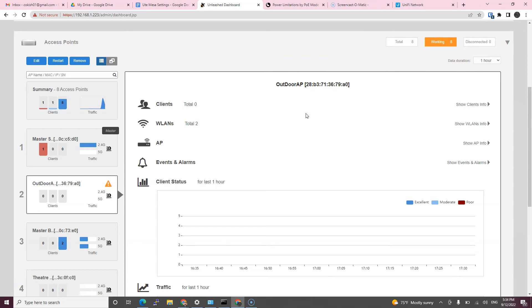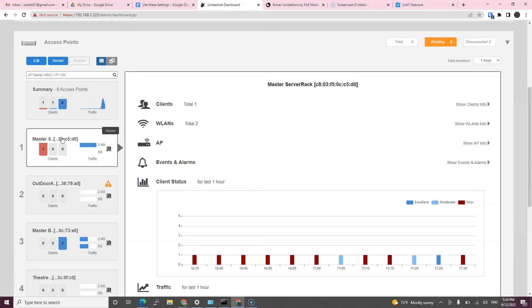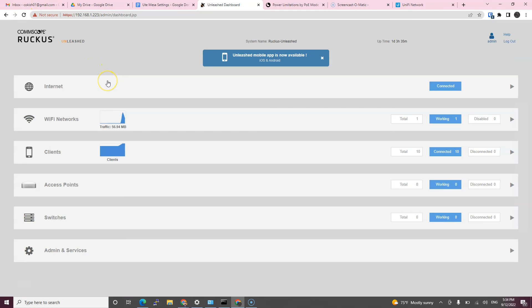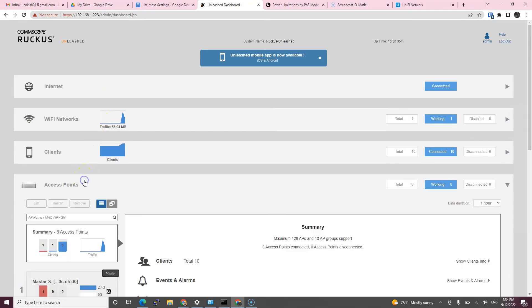You can see on the top right it says working eight still in orange and the access point still has this exclamation point that means performance is degraded. But as soon as you refresh the page you will see that working is in blue now on the right, which means working fine, it's not orange anymore.